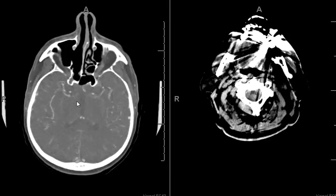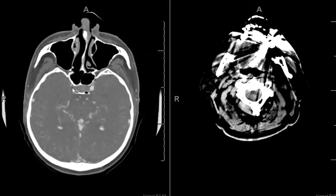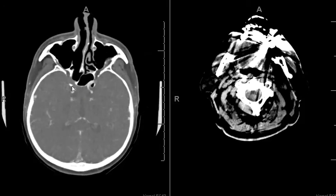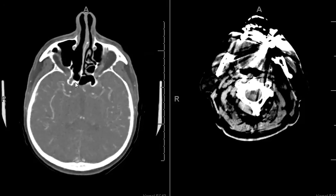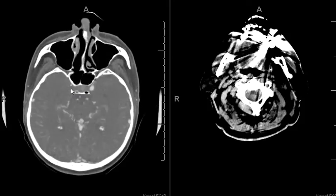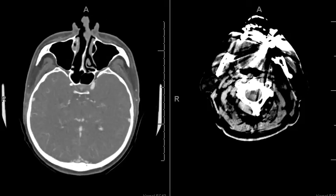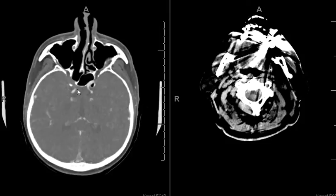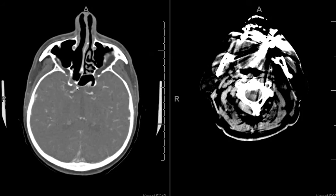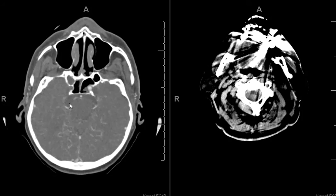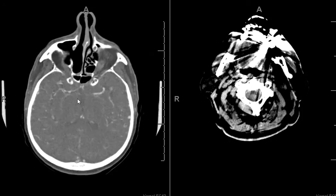Subsequent CTA confirms that the right internal carotid artery is completely occluded, and again here is this area of thickening in the sphenoid sinus and bony dehiscence. So this is a case of sphenoid sinusitis-related occlusion of the right internal carotid artery. The follow-up on this case is the patient had aspergillus meningitis, which presumably would have been related to the sinus infection extending into the intracranial space.